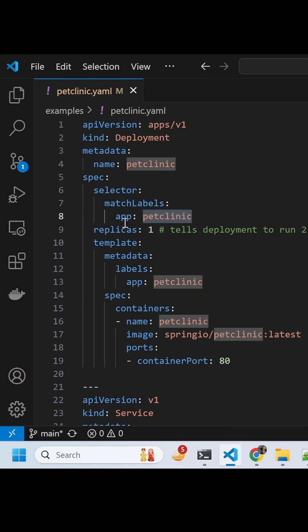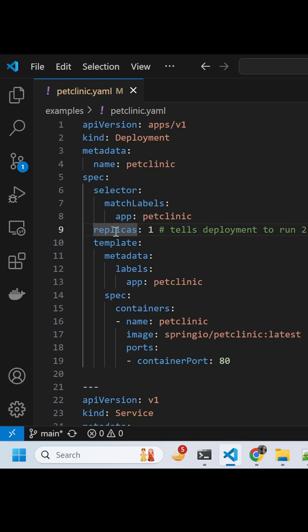Spec are the selectors with which we identify and tag any particular service. Then we are saying make it replica as one, only one instance of that container.